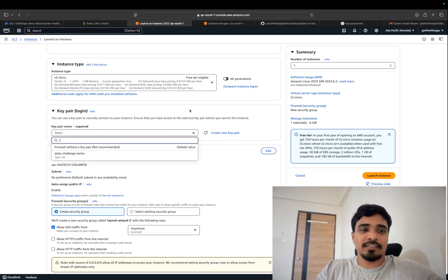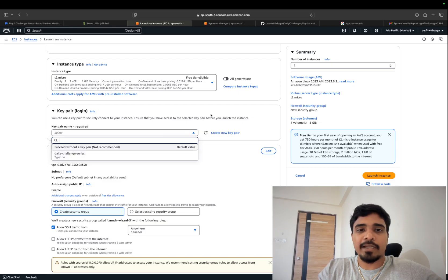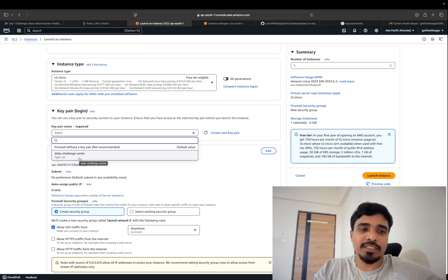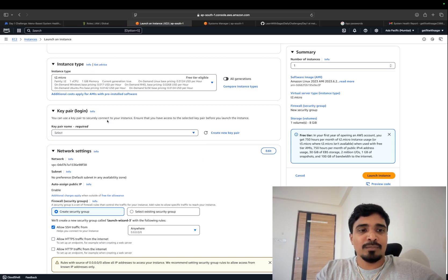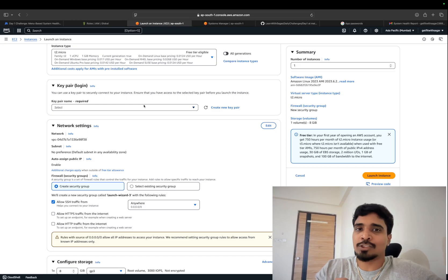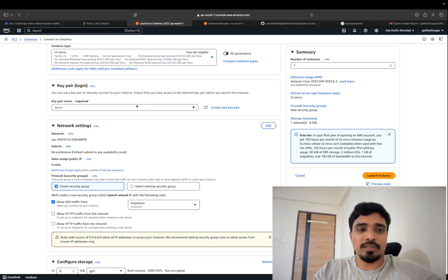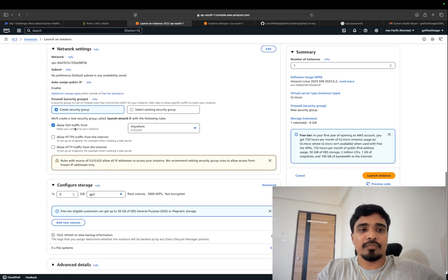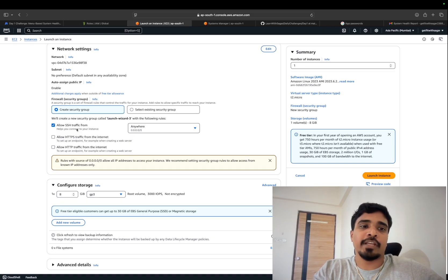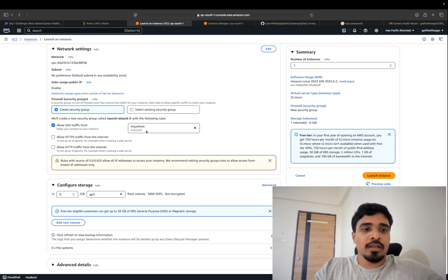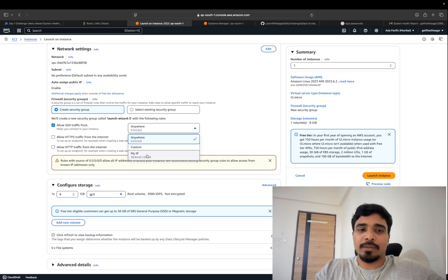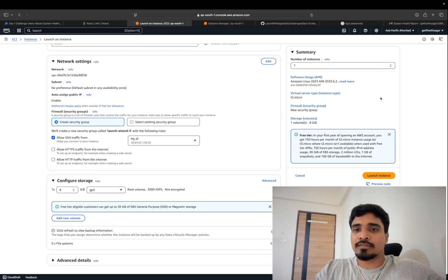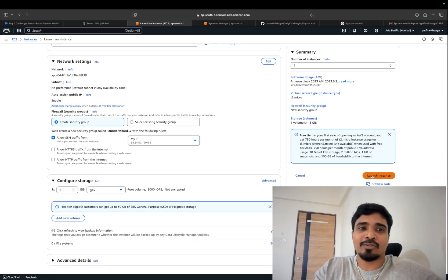If you want to connect this instance using SSH, then create a key pair. This will download the key pair on your machine and then you can use SSH to connect to this instance. I am not going to use SSH — I will show you another way to connect to your EC2 instance from the portal. The main important security aspect for this EC2 is creating the security group where you allow SSH traffic. Make sure you choose 'My IP' in the dropdown, then select all other details as default and click launch instance.